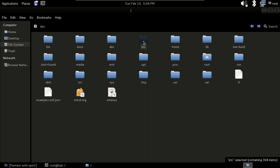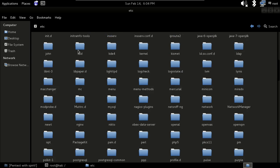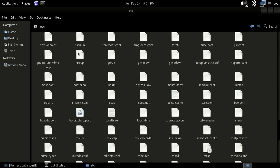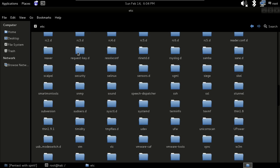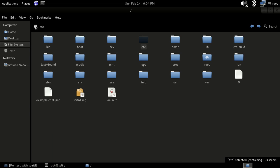The etc folder contains a number of system configuration files, including passwords and other important things. If you open it, you will see a lot of stuff including programs you have installed, like Apache2 service and others.